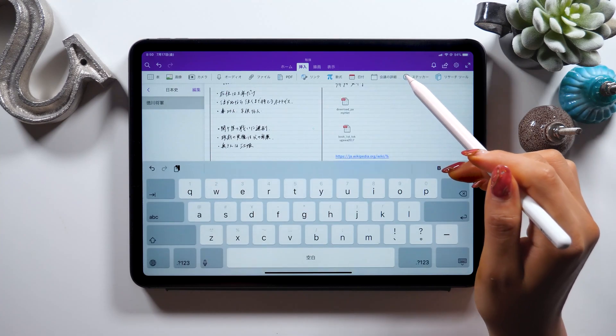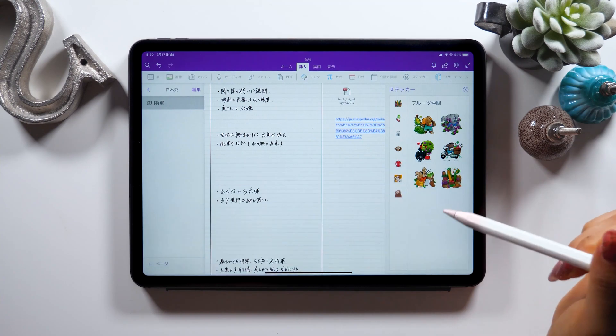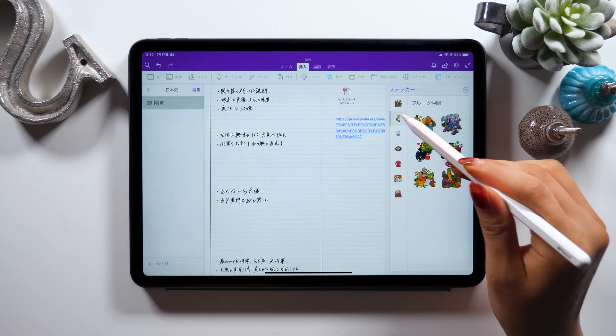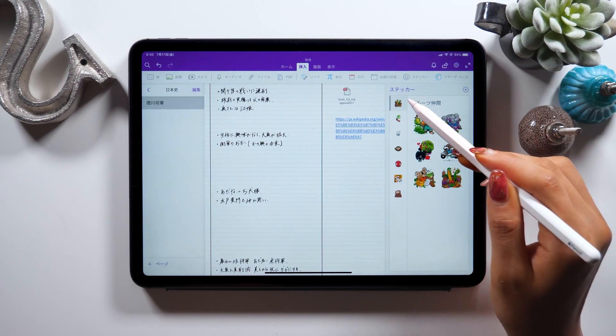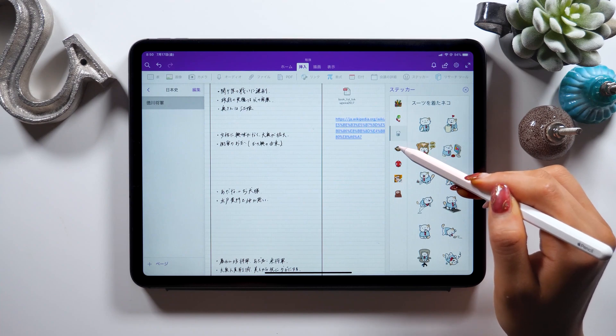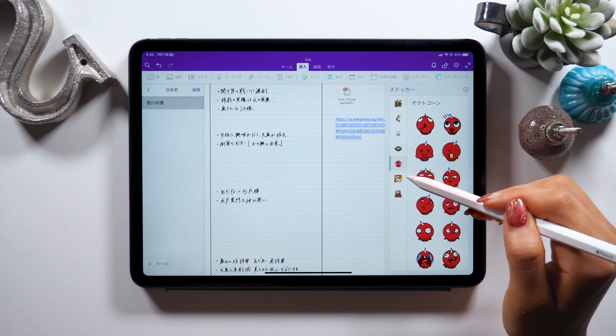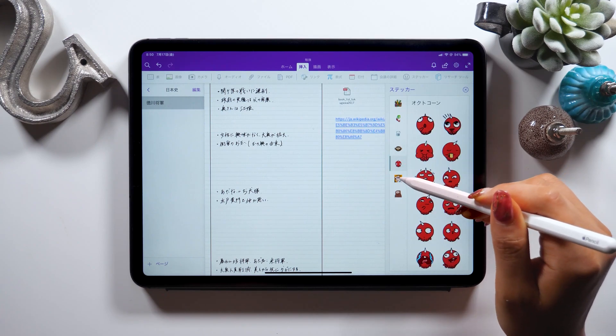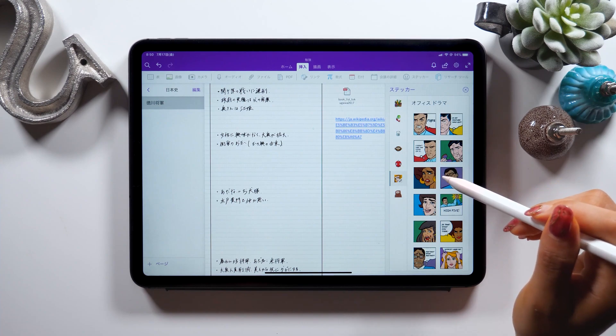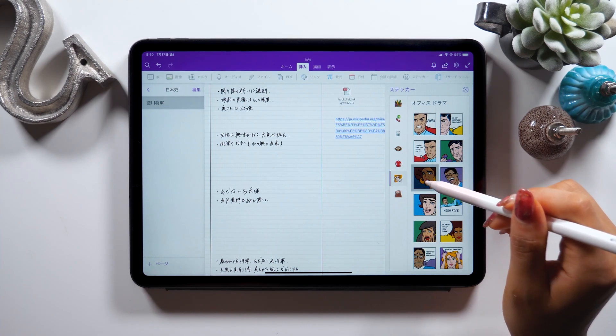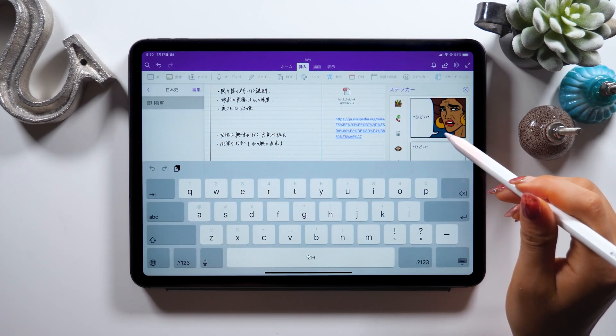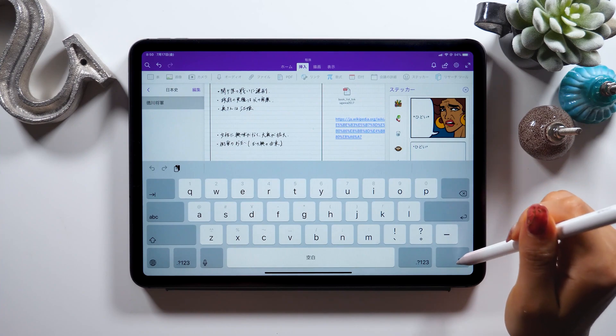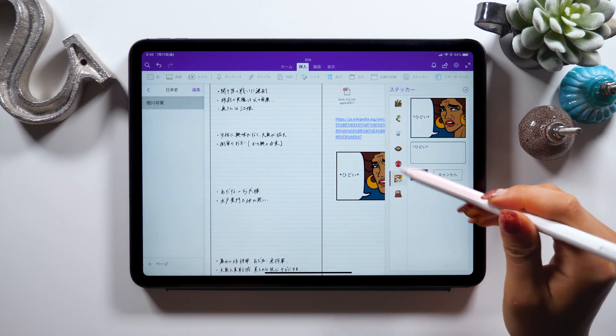Here we also have stickers. These might be helpful when you want to draw attention to or emphasize some parts. You could put some stickers and say review this part later or something, so it might be a good idea to make use of this feature as well. They got a lot of funny stickers too, so it might be fun just to have a look and see what they have.